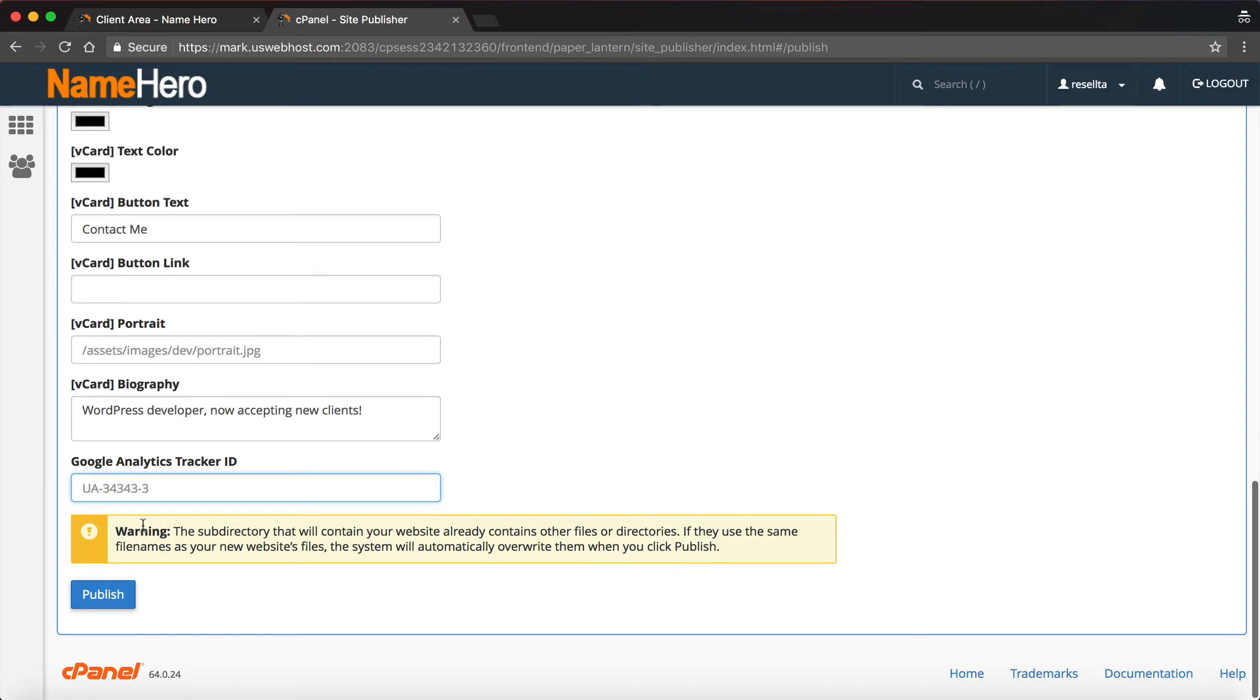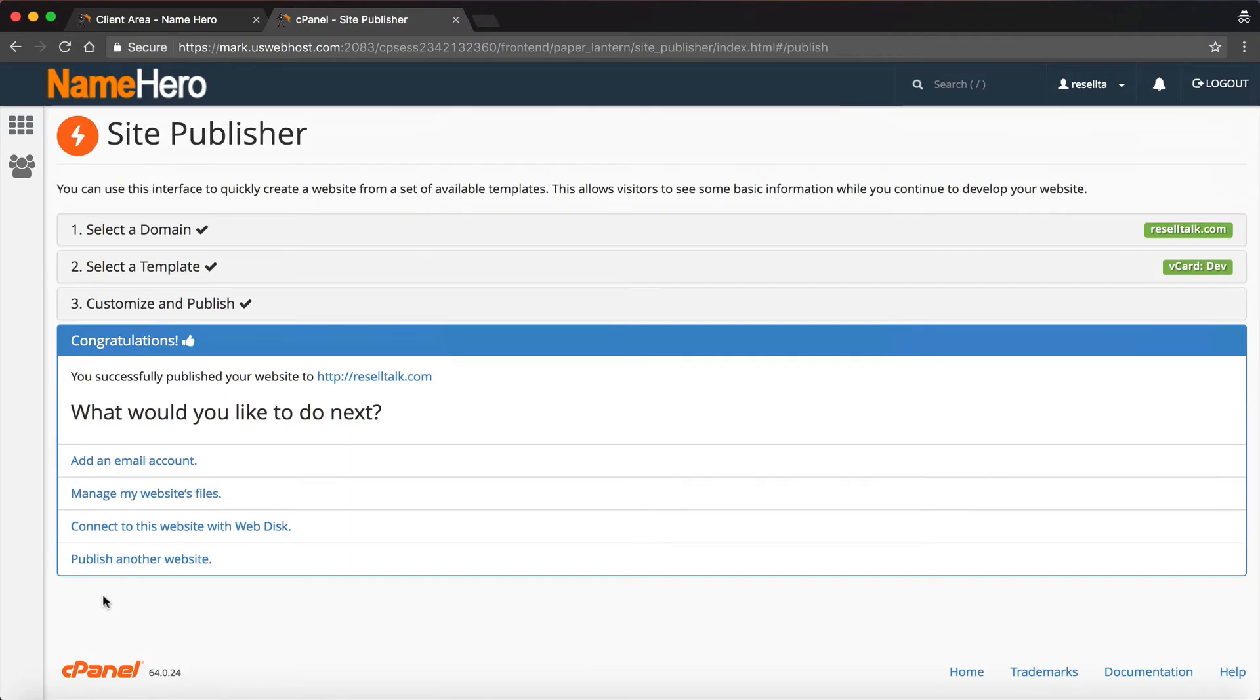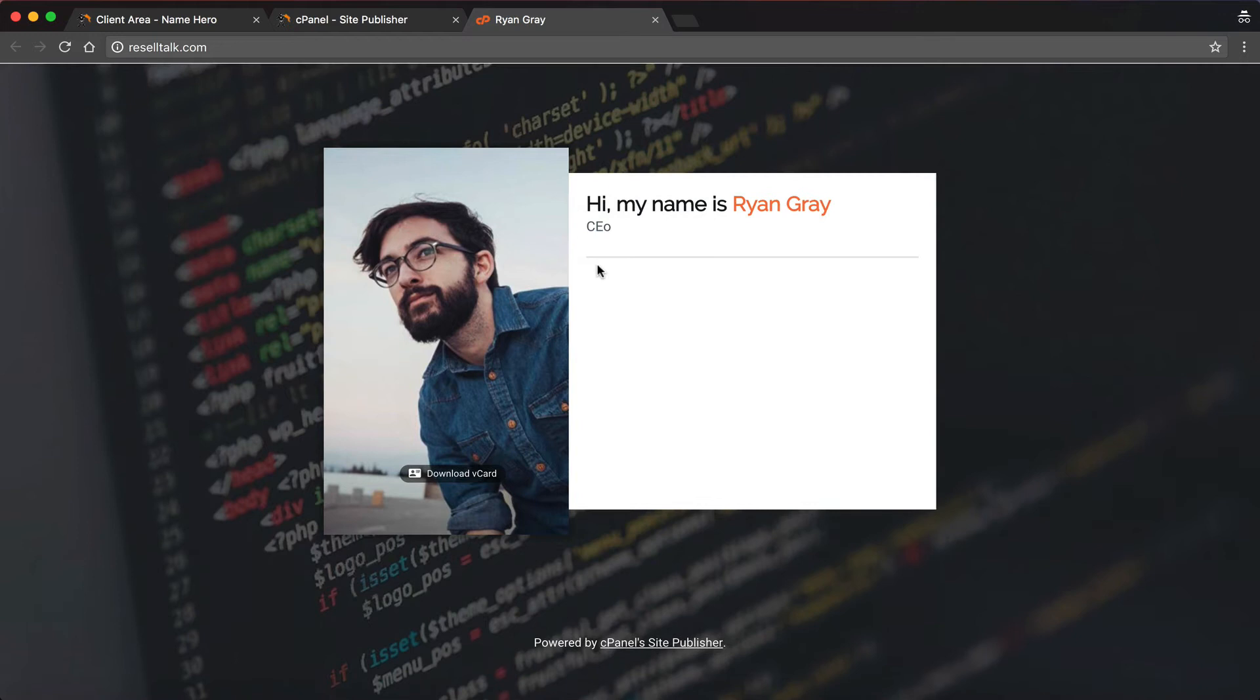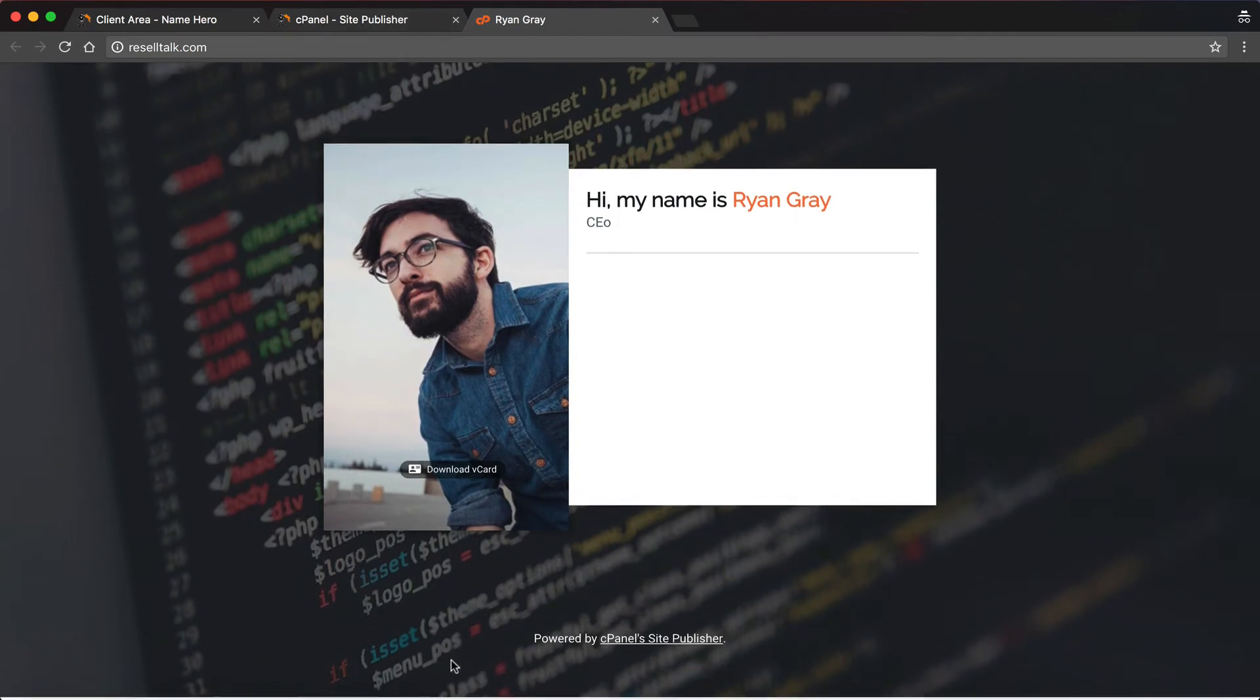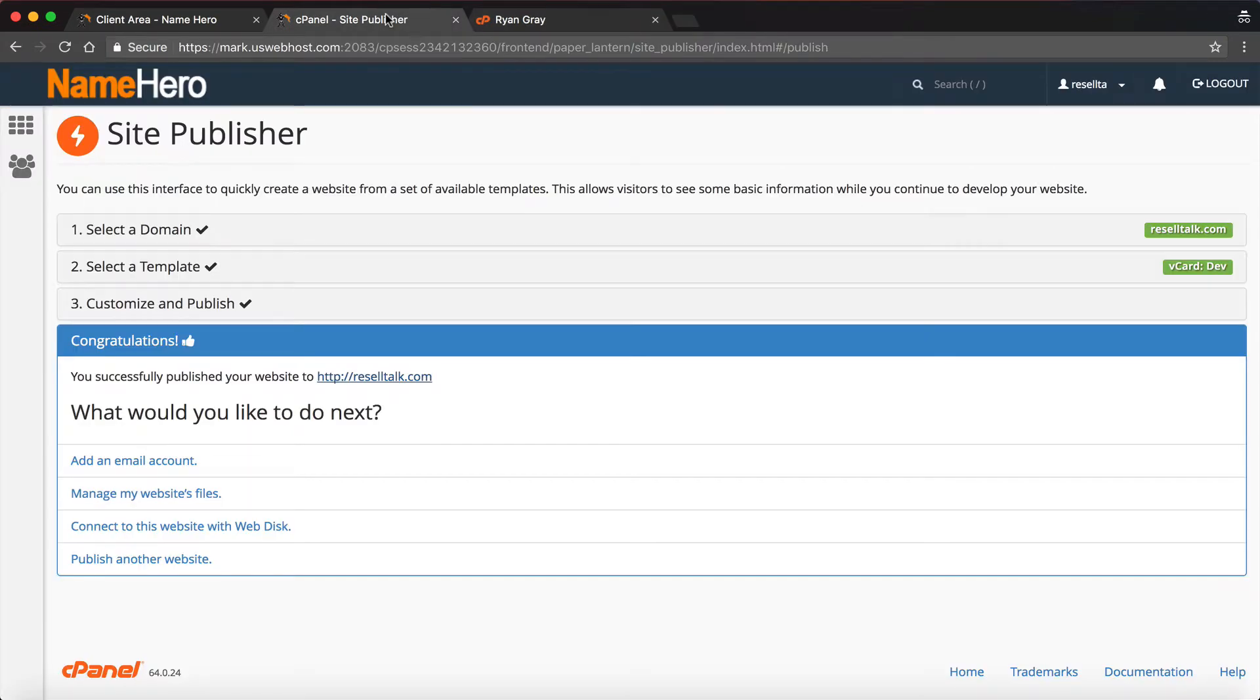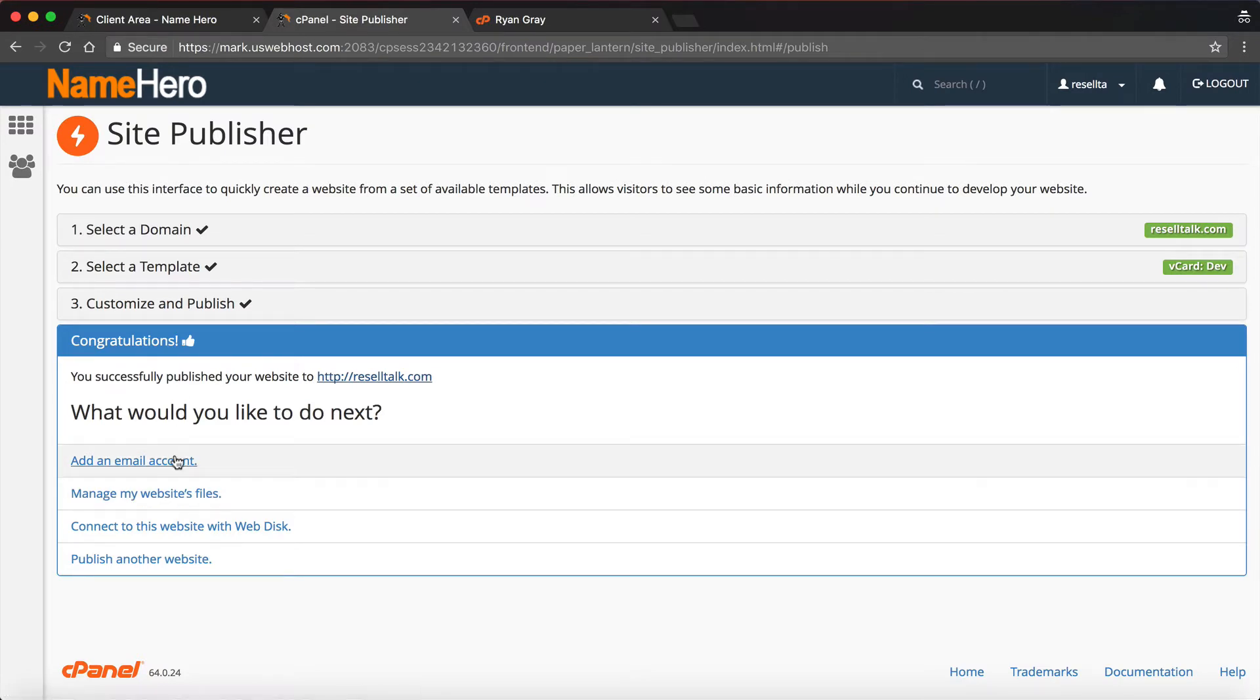It warns you that if you already have a website installed here, if it conflicts with any of its files, it's going to overwrite it. So you want to make sure you're not overwriting your current site. You click publish, and that's it. Now I can go to resell talk, and you can see just very basic v-card: Hello, my name is Ryan Gray, CEO. Just a very basic site, nothing spectacular, but it's up. We just went through this builder and filled out some information, and now we have a one-page site. It's up and ready to go.